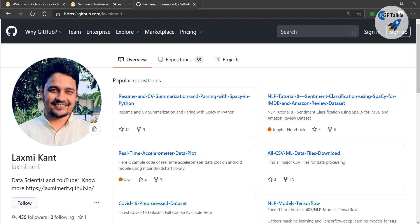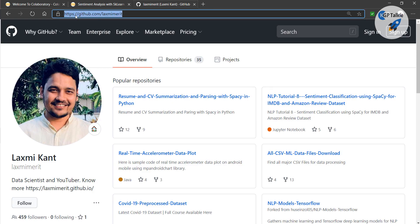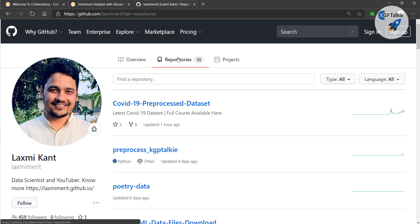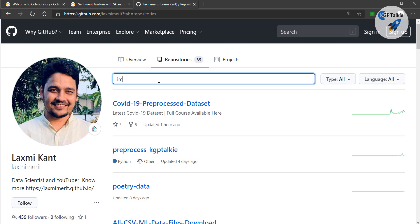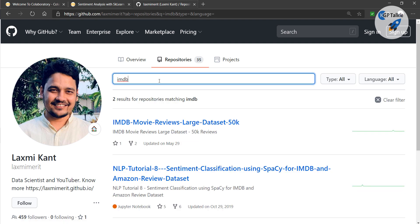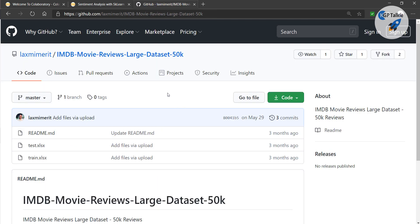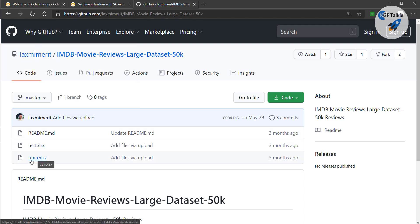The dataset we are going to work on is available on my GitHub repository at LHV Merit. Go to that repository and search for 'imdb' — there I have the IMDB movie reviews dataset, which is a 50,000-record dataset. There I have a training dataset, which is train.xlsx.